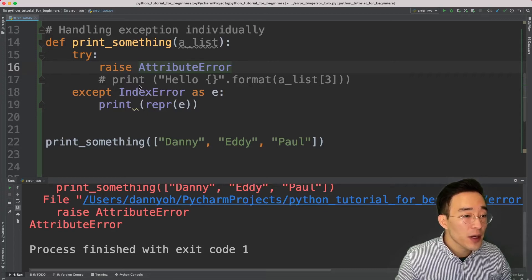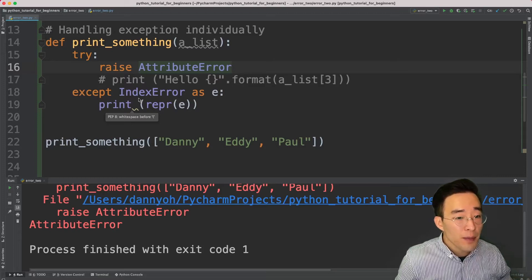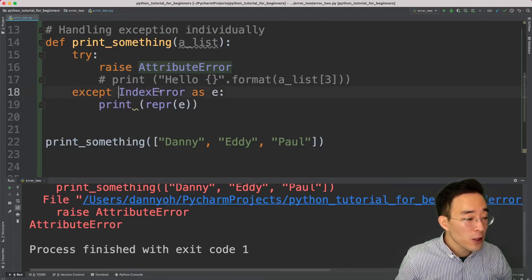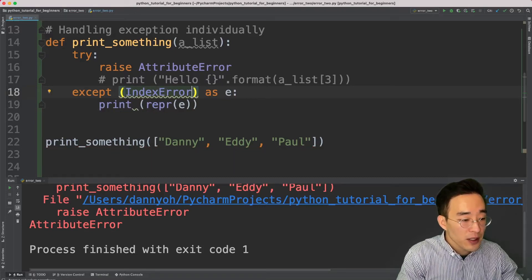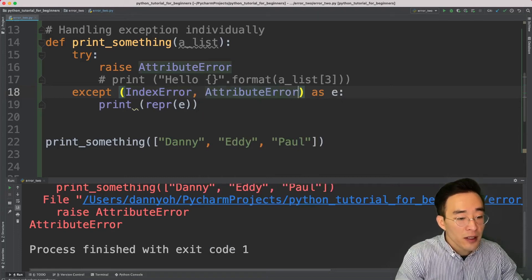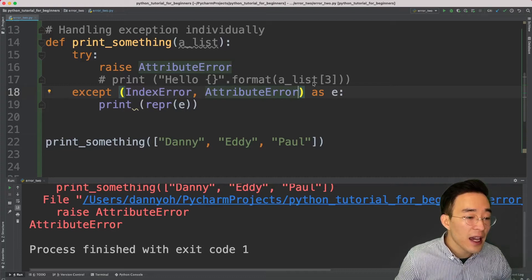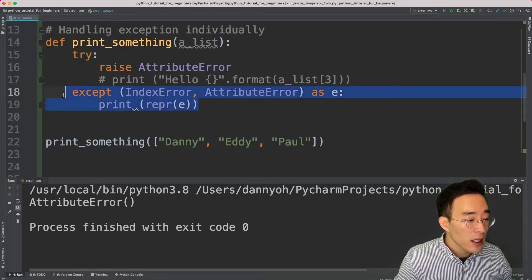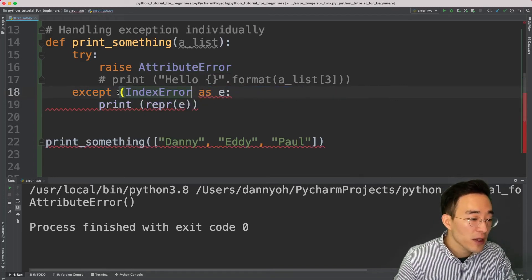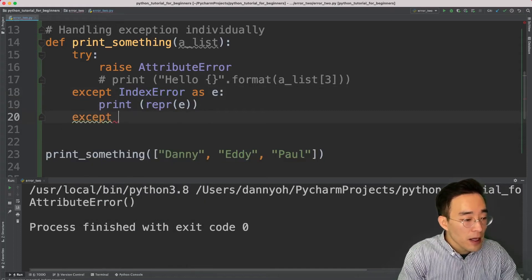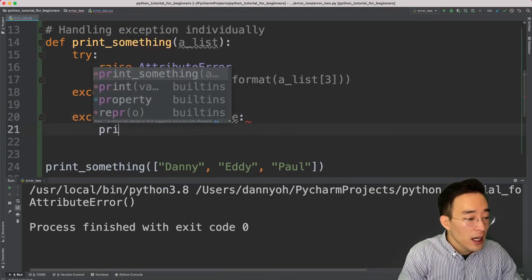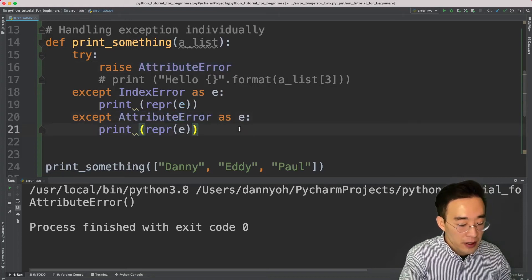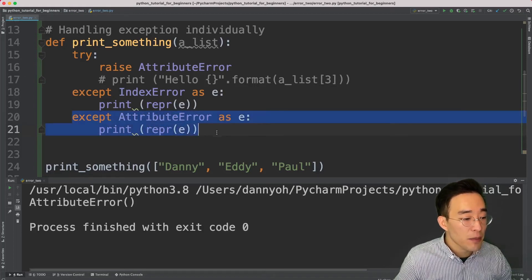If you want to handle more than one exception in the same except block, you can put both exception classes in parentheses: 'except (IndexError, AttributeError) as e'. Alternatively, you can create a separate except block specifically for AttributeError below the first one: 'except AttributeError as e' followed by print(repr(e)). Both approaches work — choose based on your needs. Running this shows the AttributeError being handled in the second except block.